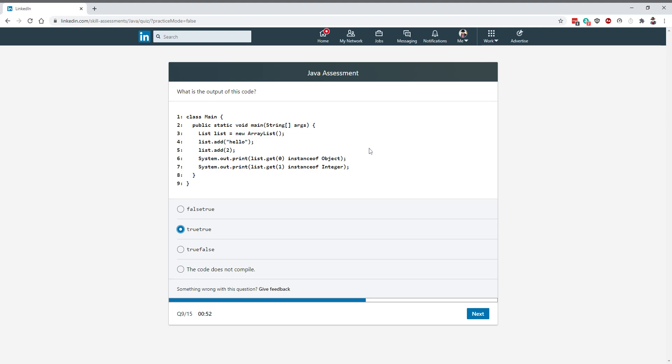The point here which remains is that when we say list.get(1), it's going to automatically box this into integer object. It's going to add an integer object, so I think this has to be true. Let's go to the next question.